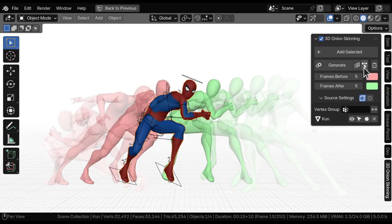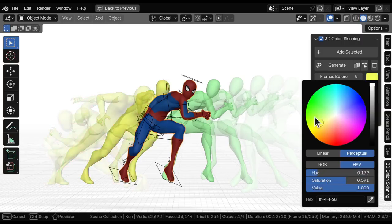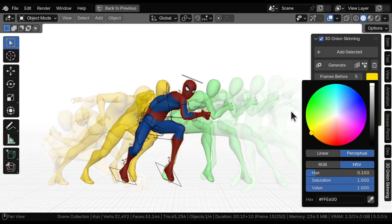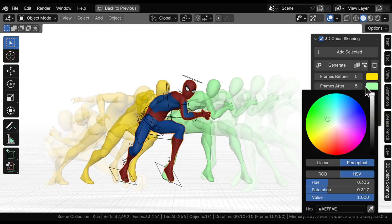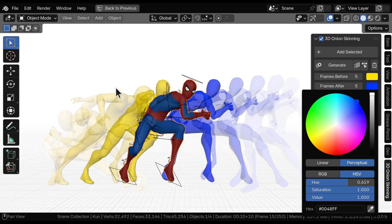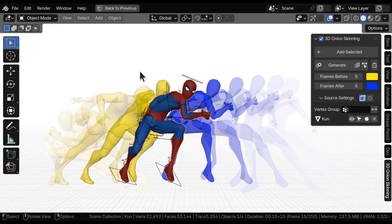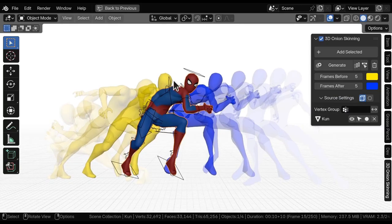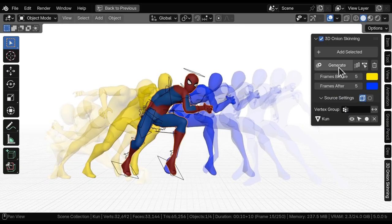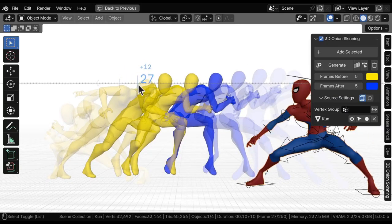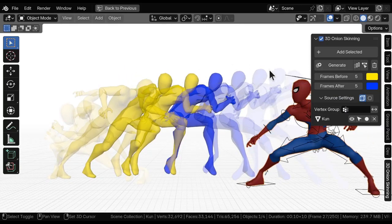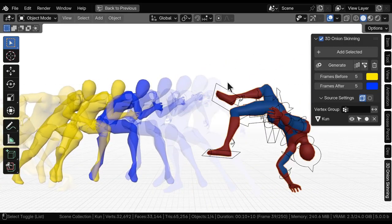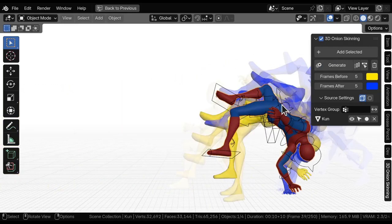Let's generate for this guy and as you can see we have the onion skinning for it. You can change the colors, pretty straightforward. Let's see, yellow and blue. You can change however you want and you don't have to always click on generate because let's say I change my pose and then I have to come here. Let's see here and then press generate again.